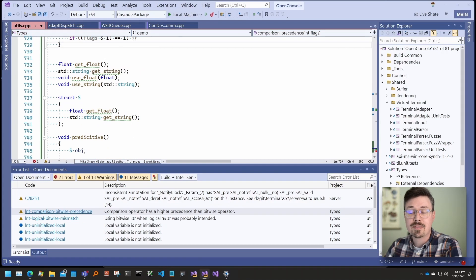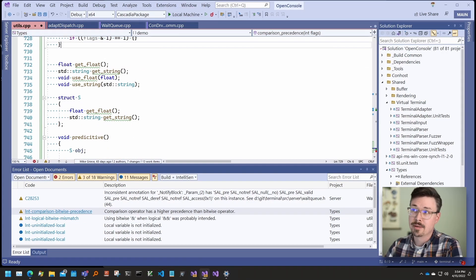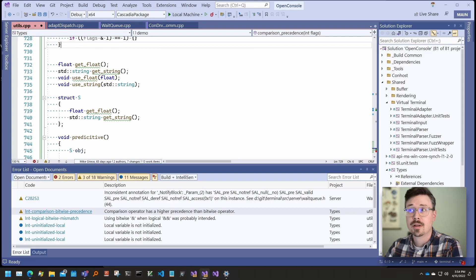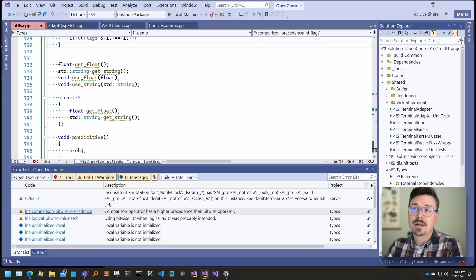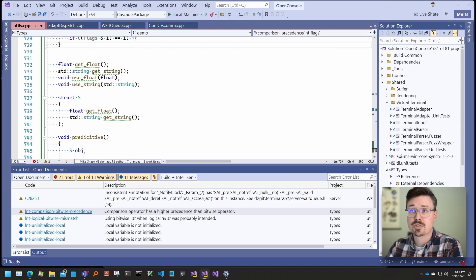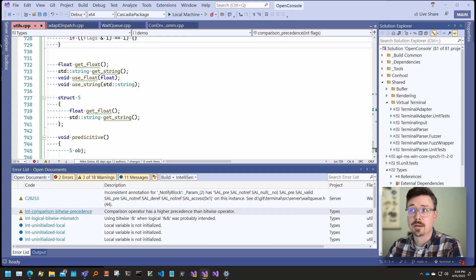This next feature we've gotten a lot of requests for on the developer community. It's called inline hints. Inline hints appear inline in the source code, but they're not part of it. Because they're shown without needing to hover over a symbol or invoke some kind of keyboard shortcut to show parameter help, they were really helpful when reading code, especially when the code is full of magic numbers.